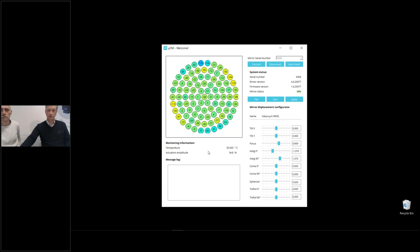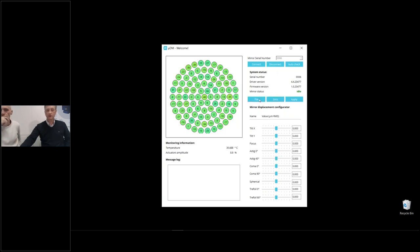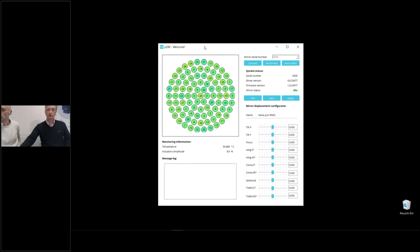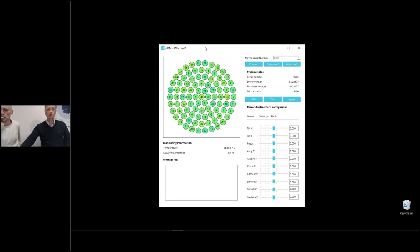The software also shows you the dynamic range used by the mirror — in this case we applied a significant amplitude already, about 34% of the dynamic range — and it shows the intrinsic temperature of all electronics and the membrane temperature. At any point you can apply zero or apply flat. The main advantage of the software is that you can start using the mirror directly out of the box — just immediately after receiving the mirror, you can start using it.